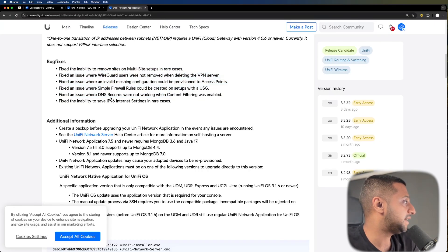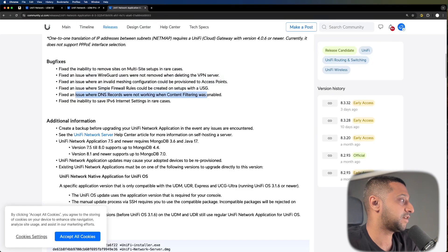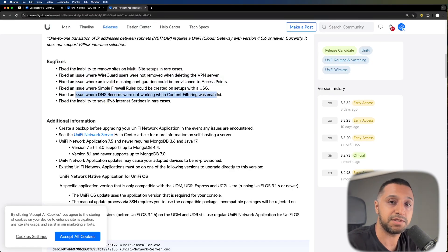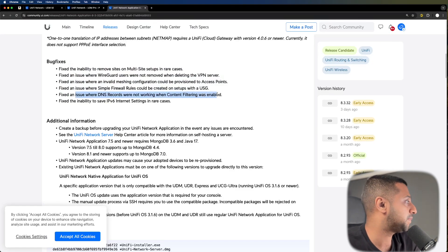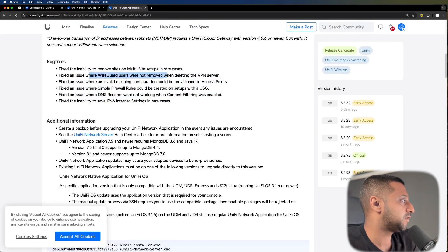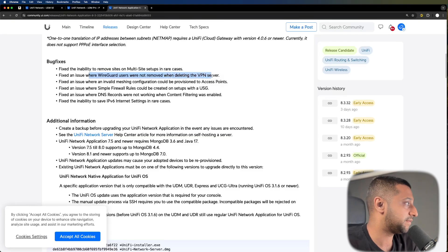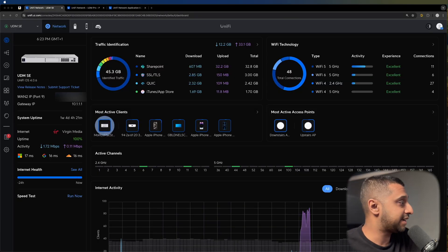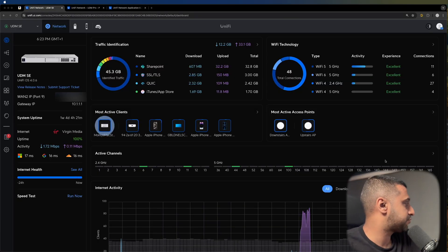The big one for me is DNS records not working when content filtering was enabled — I think that's a big one right there. Also, WireGuard users were not removed when deleting the VPN. So enough talking, let's jump straight in.